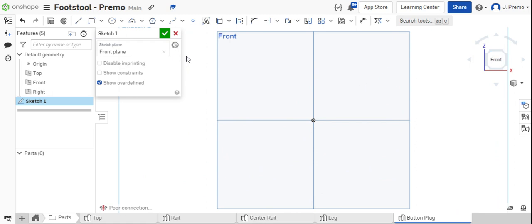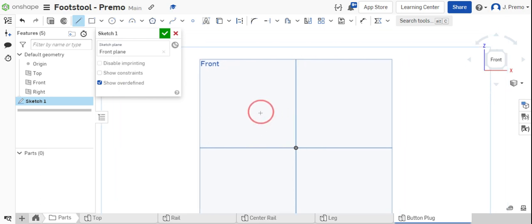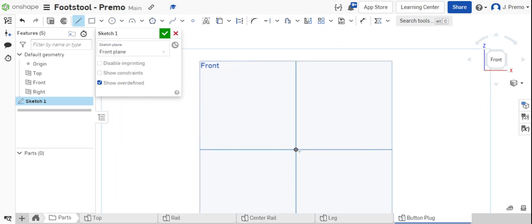Flatten your view and use the line tool to draw half of the geometry that's shown in your drawing packet. Start from the origin and draw a horizontal line.